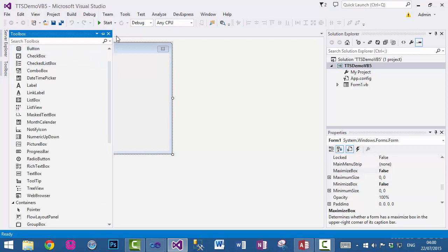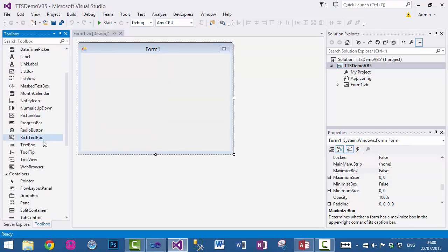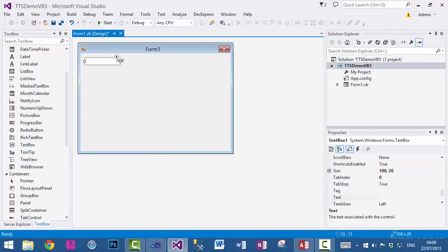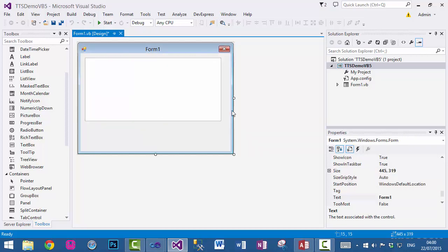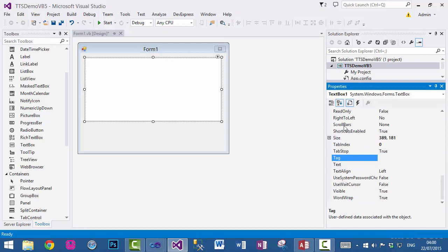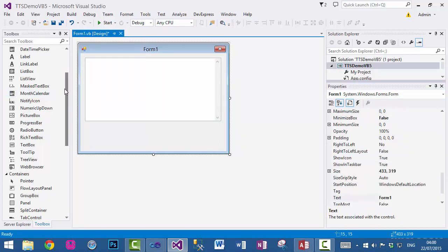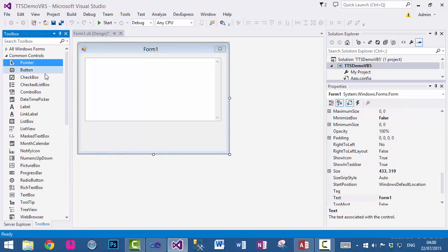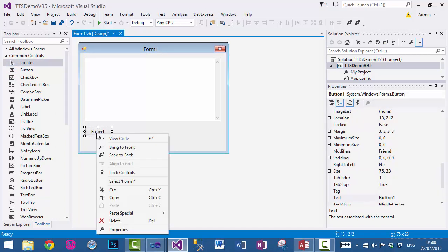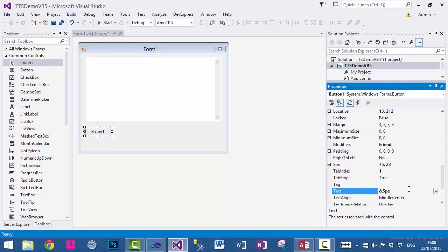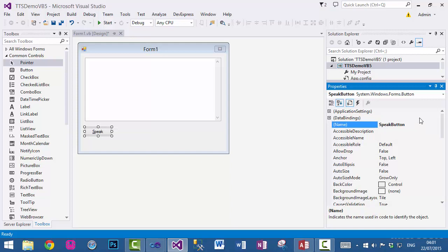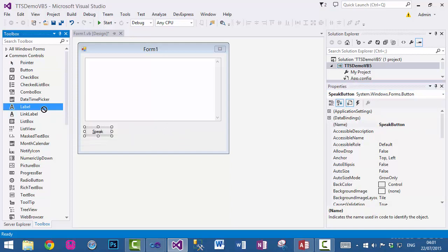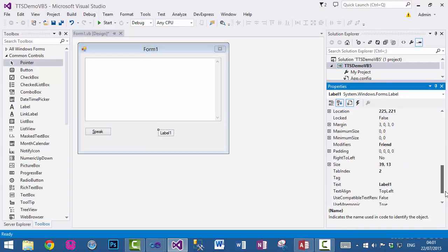The next thing we need to do is add some controls to this form. The first one I will add is a text box. Resize it, make it multi-line, and increase the height. I also will set scroll bars property to vertical and you can see the vertical scroll bar in here. Next I will add a button control and set the text property. I will add a label control and set the text property as well.